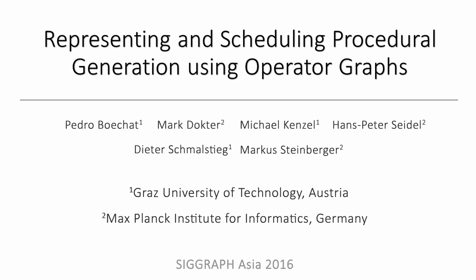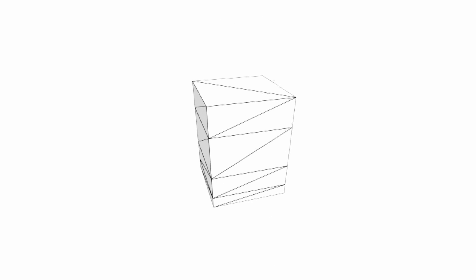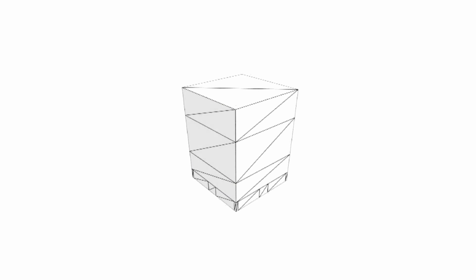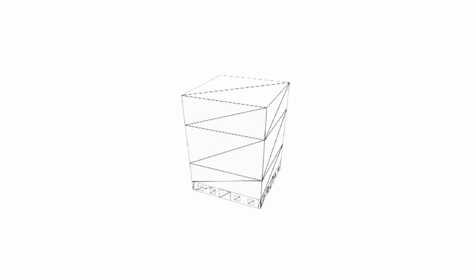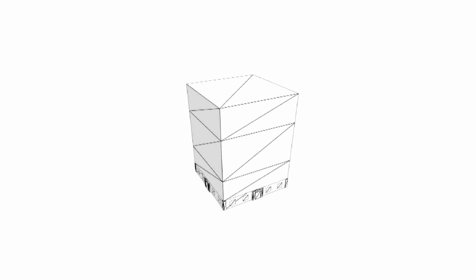With increasing demand for details in games and feature films, procedural generation methods are now an integral part of content authoring tools. Trying to speed up the inherently parallel generation process, researchers brought specific procedural approaches to the GPU.